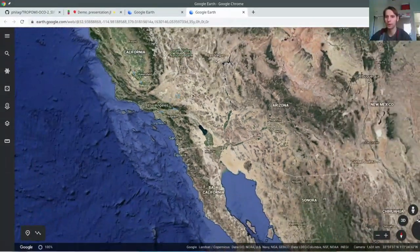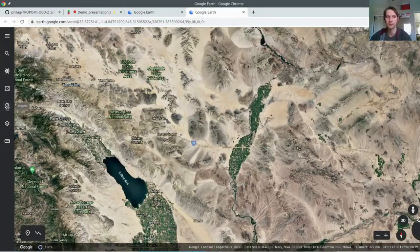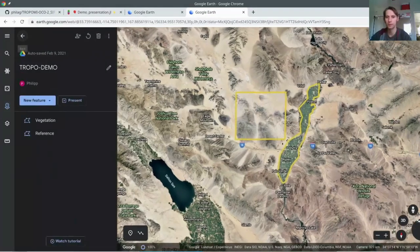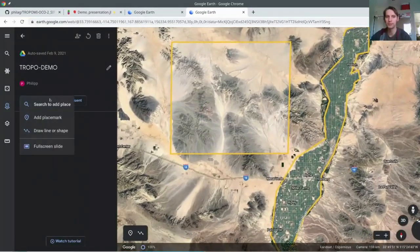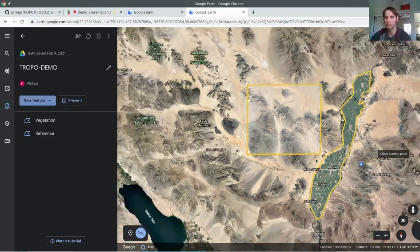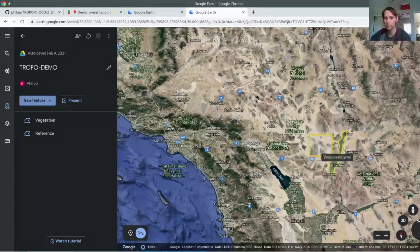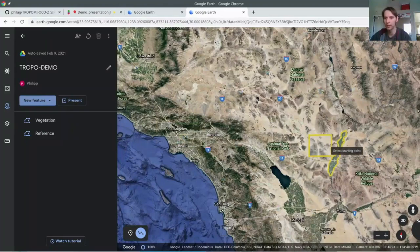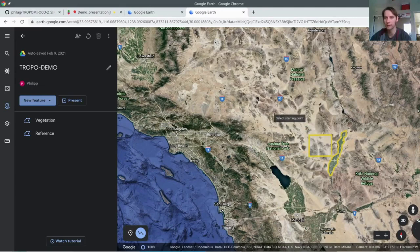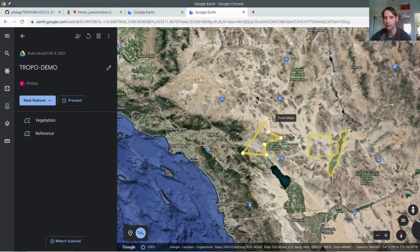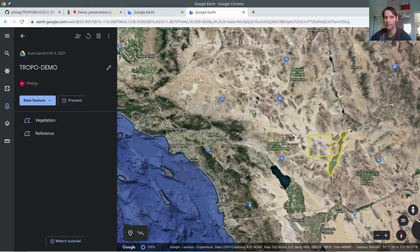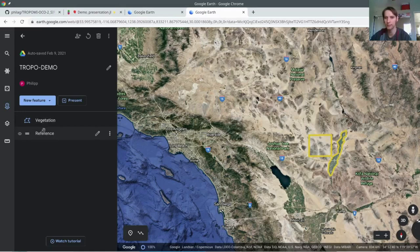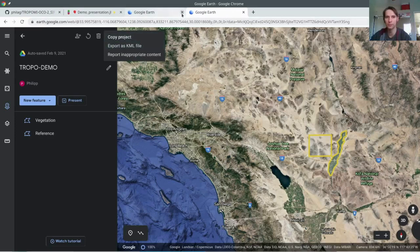Let's just zoom out a bit. You could go wherever you want and draw some polygons. I have already prepared something. What you would need to do is draw a line or shape. We are looking at this region in California, right next to the Joshua Tree National Park. You would draw a polygon like this. You can use as many points as you want. Then give it a name. In this case, I already have some. I have here, this is a vegetation patch, and this is the reference patch. Then you would export this KML file.